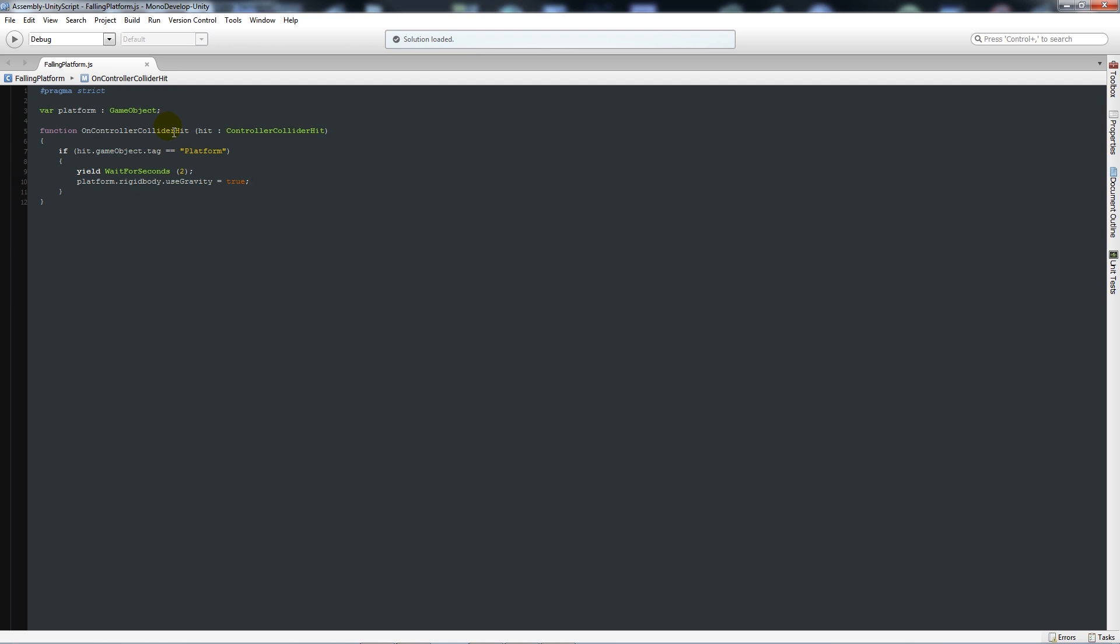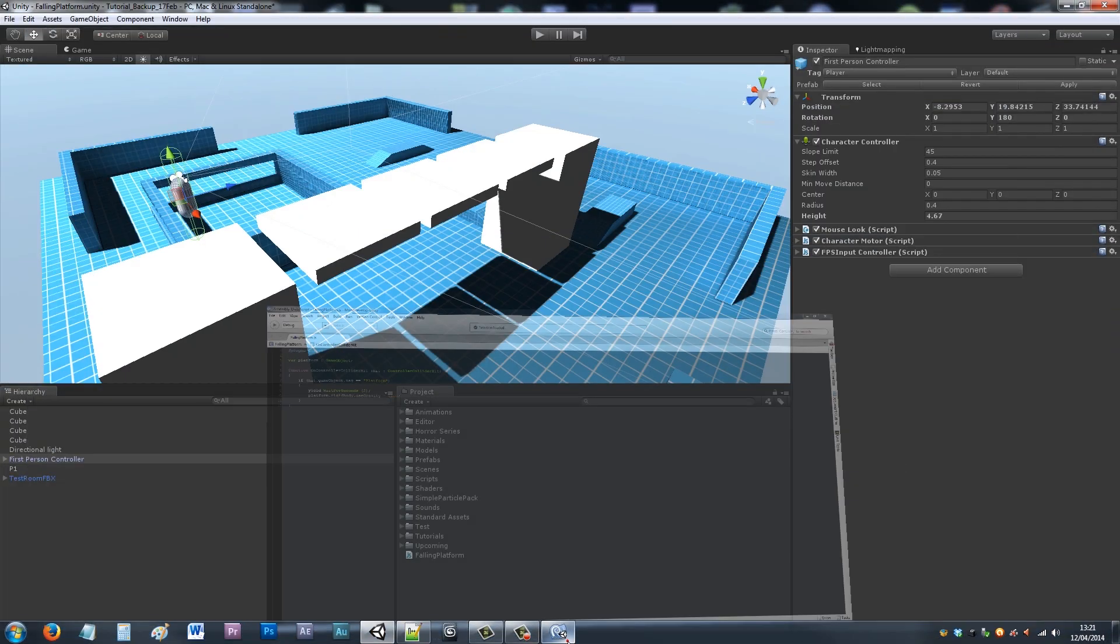Then if we've landed on a tag which is called platform, we'll wait two seconds and then apply gravity to that platform so it'll fall down.